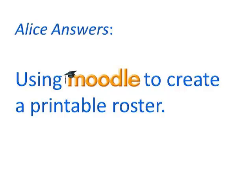The question is, can I create a printable attendance roster from Moodle to use in the classroom? And the answer is yes. Here is one quick way to create a printable attendance roster from your MyCom Moodle course.